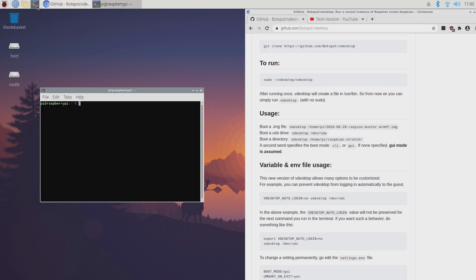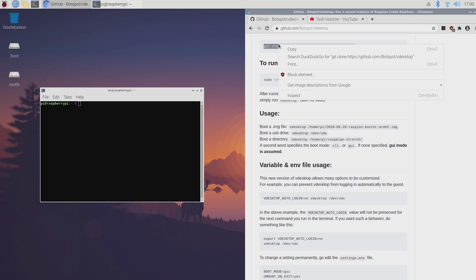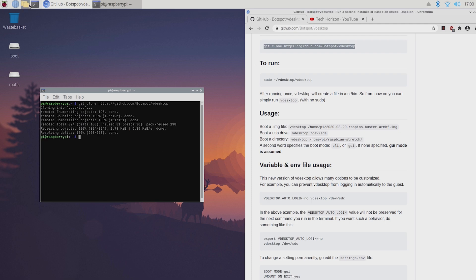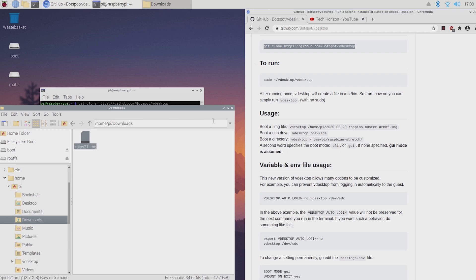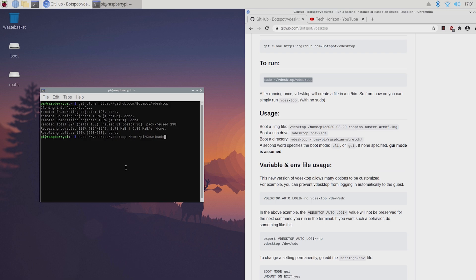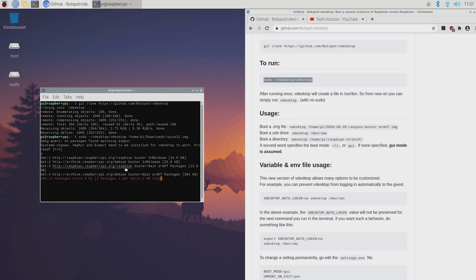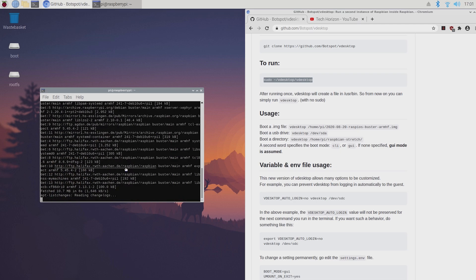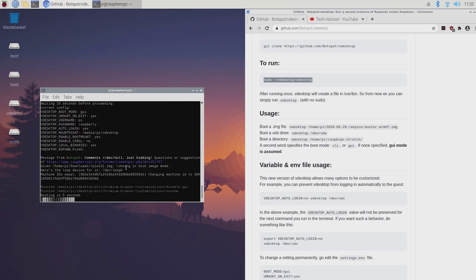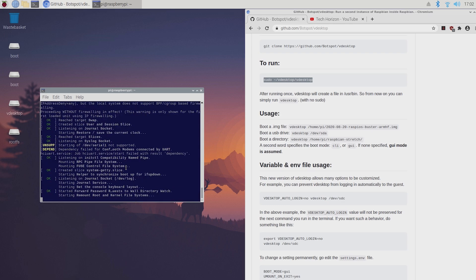To install VDesktop, simply open up the terminal and copy and paste the command from the GitHub page. First of all I'm going to boot this rpiOS image by copying and pasting the second command into the terminal and typing /home/pi/downloads, which is where I saved my file, followed by the name of the image file, which is rpiOS21.img. After running it once it will automatically create a file in /usr/bin so that you can simply run VDesktop without sudo in the future, but you're still going to have to type the location and the name of the image.